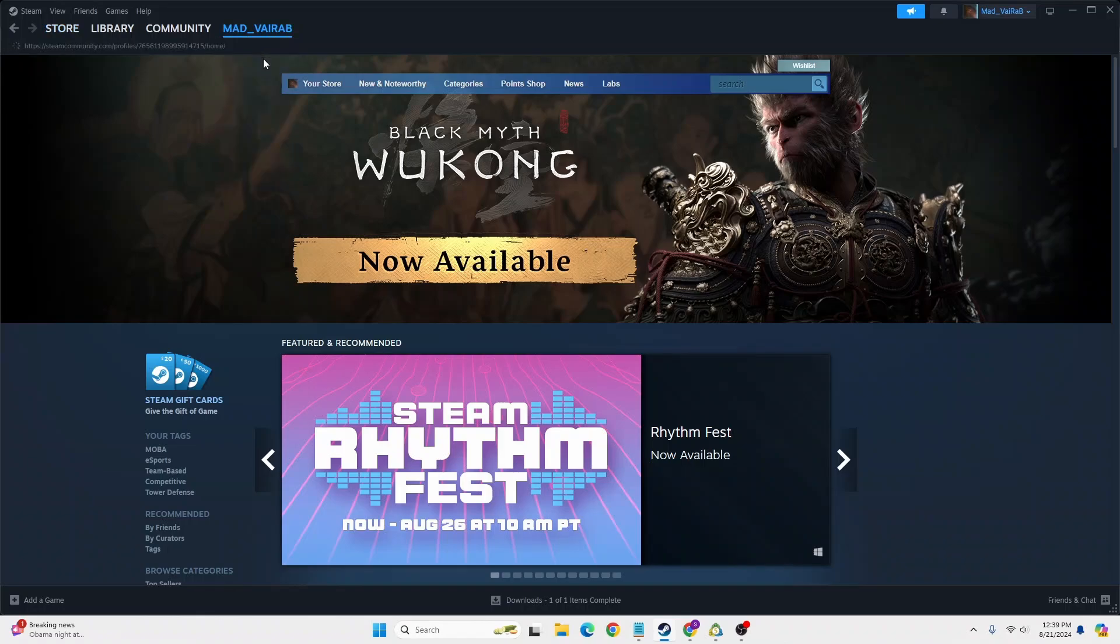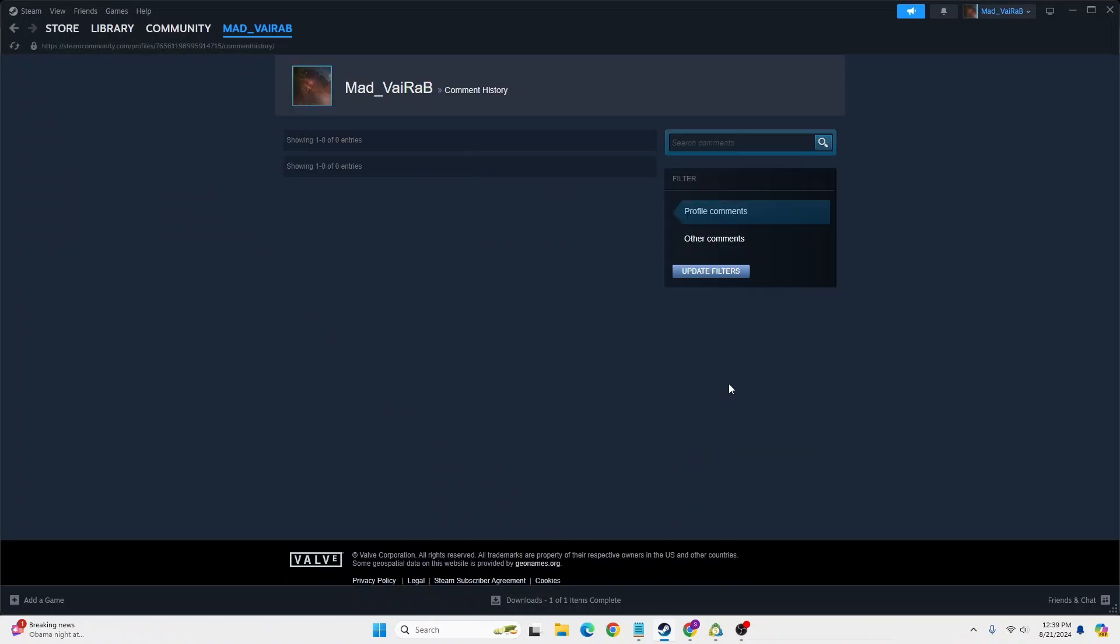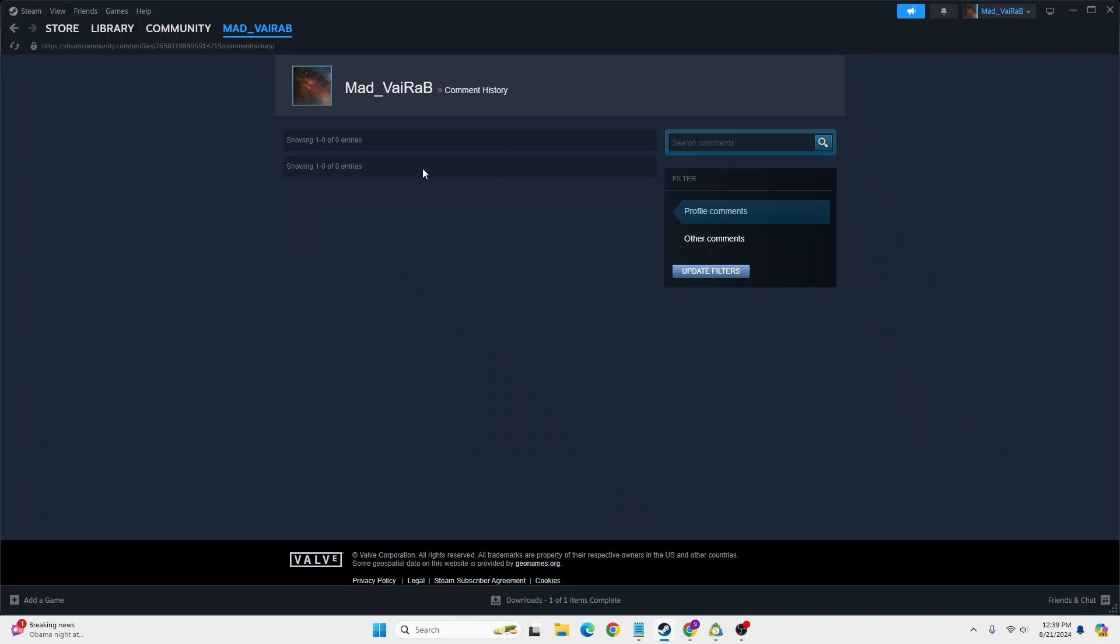At the right side of the screen you can see where it says My Comment History on this panel. Click on My Comment History and all of your comment history which you had commented previously on Steam will be available over here.